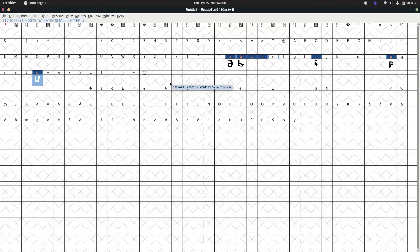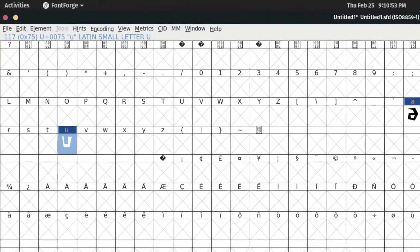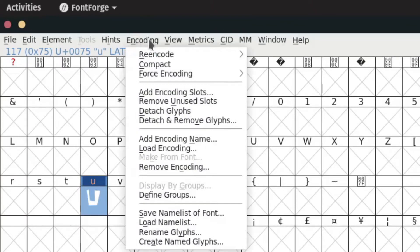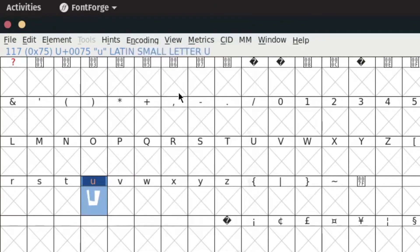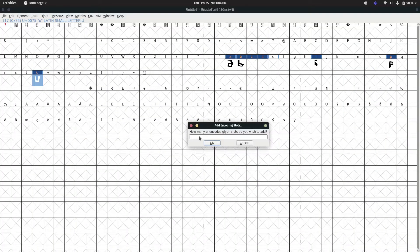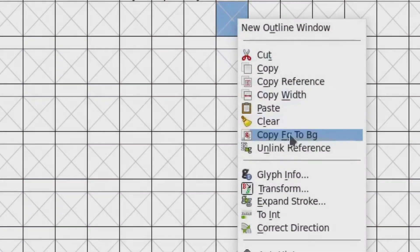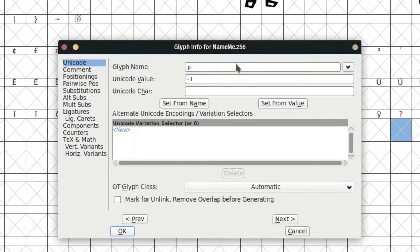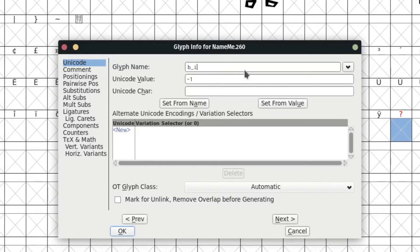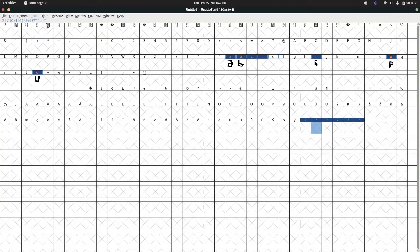Now we're going to be able to actually add our symbols. The first thing we're going to do is create a place for the symbols. We go up to Encoding and scroll down to Add Encoding Slots. We have three vowels and two consonants, so three times two is six total slots. Then we've got to name all of these, so we open up Glyph Info and we're going to call this P_A for P and A. Then the next ones: P_I, P_U, then the Bs — B_A, B_E, B_U — and we're done. All of these are now properly named.